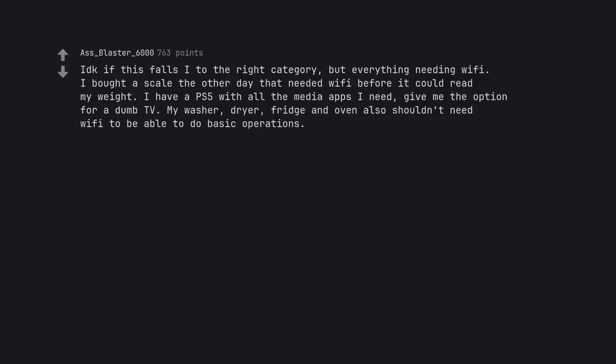I don't know if this falls into the right category, but everything needing WiFi. I bought a scale the other day that needed WiFi before it could read my weight. I have a PS5 with all the media apps I need, give me the option for a dumb TV. My washer, dryer, fridge and oven also shouldn't need WiFi to be able to do basic operations.